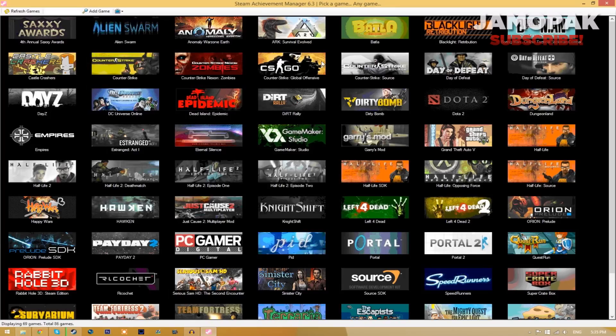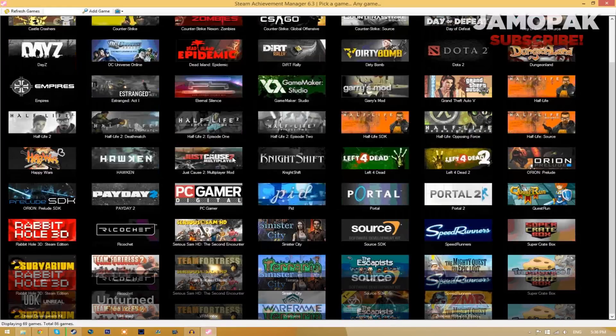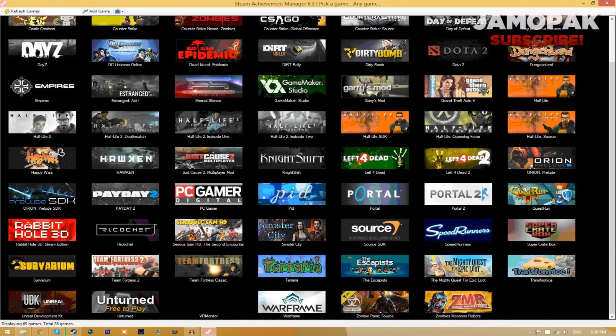You can make it full screen if you like and these are actually all the games that I have on my steam account. So let's find TF2, it's right here.